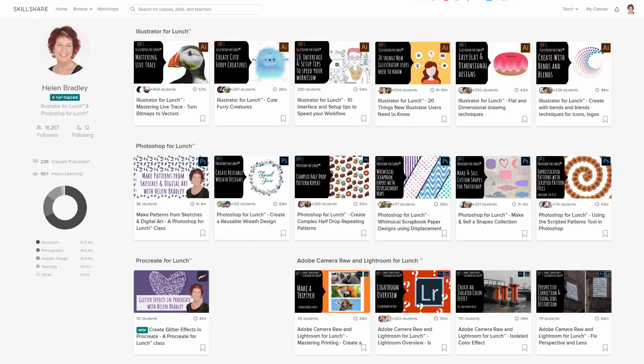Before we begin, let me tell you where you can find additional Procreate training. I have hundreds of classes at Skillshare, including some Procreate classes, and there's a coupon in the description below which includes an offer at least as good as the current Skillshare offer, and generally mine's better.